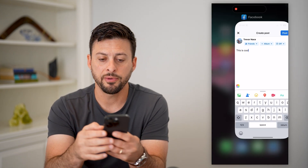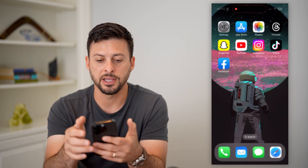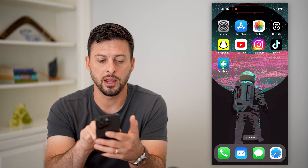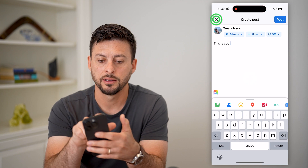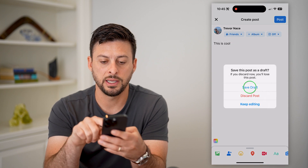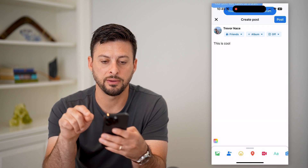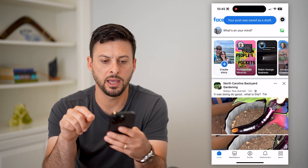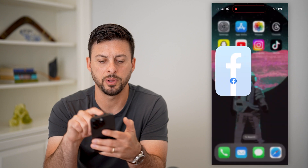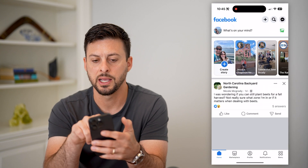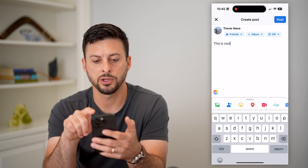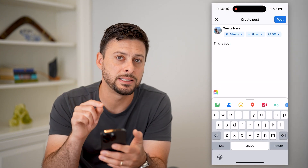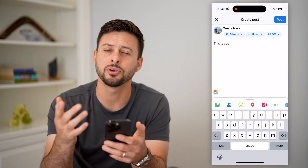Now if I close out of Facebook and open it again, you can see I can hit 'Save Draft,' close out of it, open it up again, hit 'What's on your mind,' and it's still there.